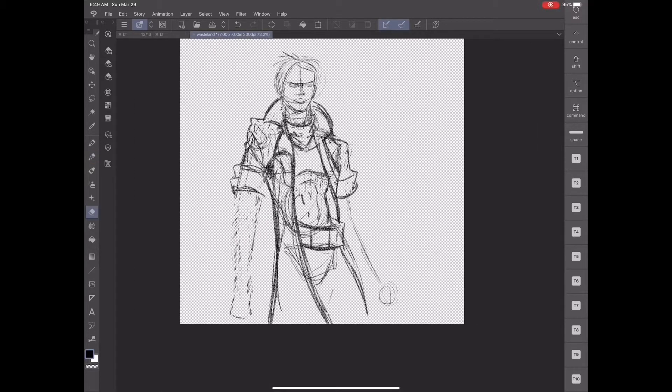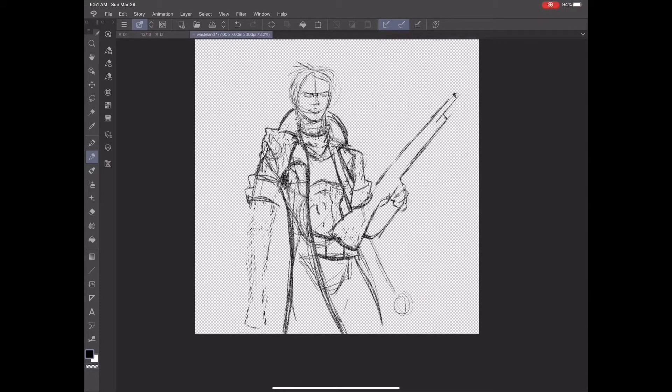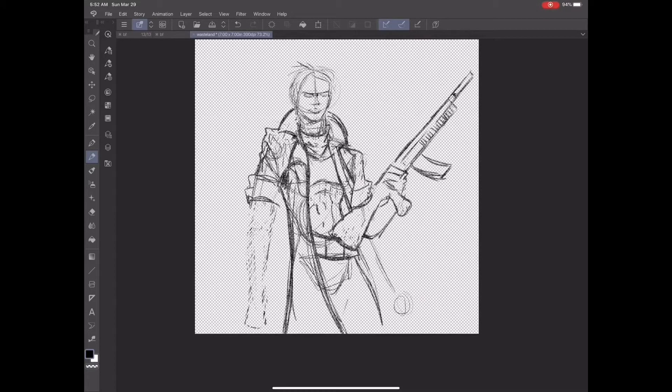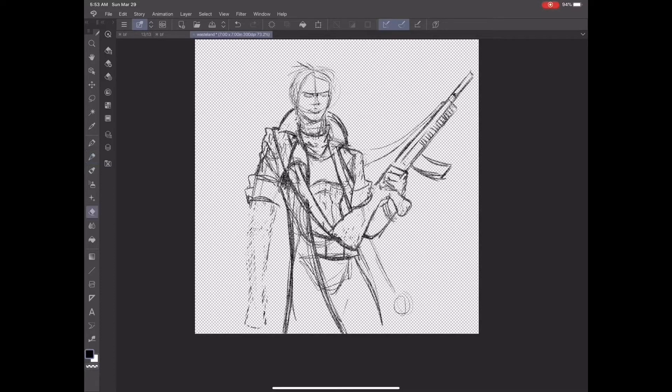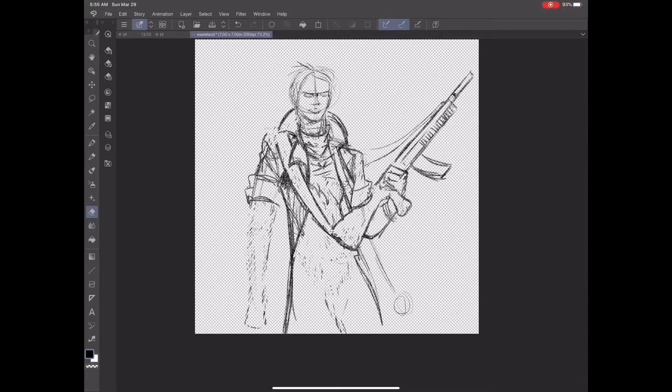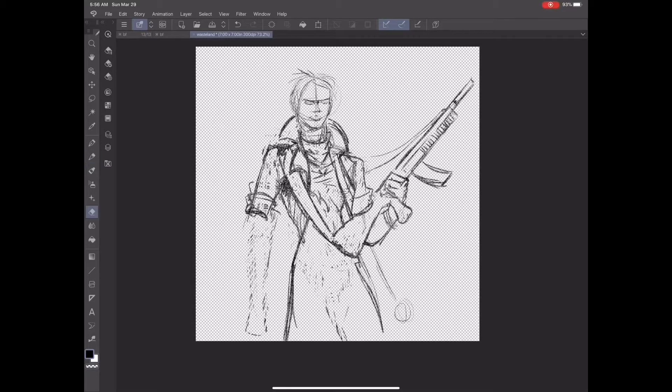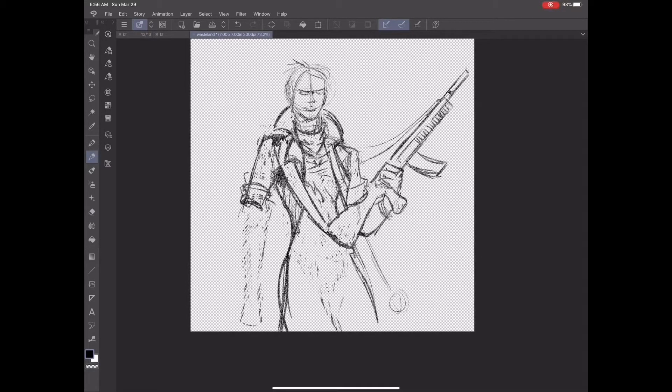That reason right there is why I usually go with the digital attempt before I do anything. It's less wasteful. As you can see, I've already moved the arms around and the way the figure is standing about five times. Just this sketch alone of the figure took about 40 minutes before I was happy with something that I really liked.